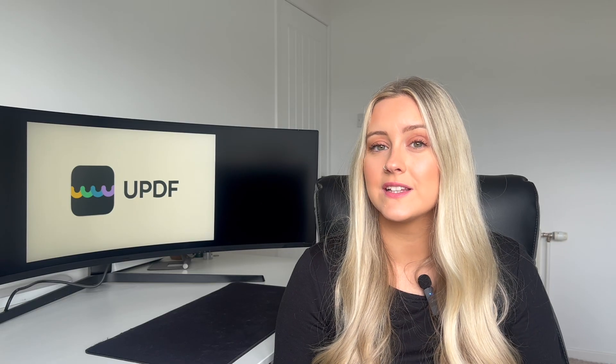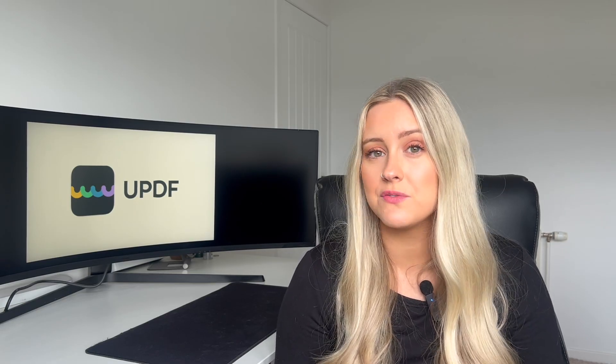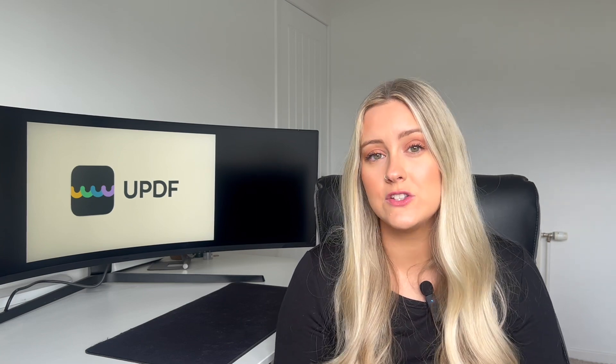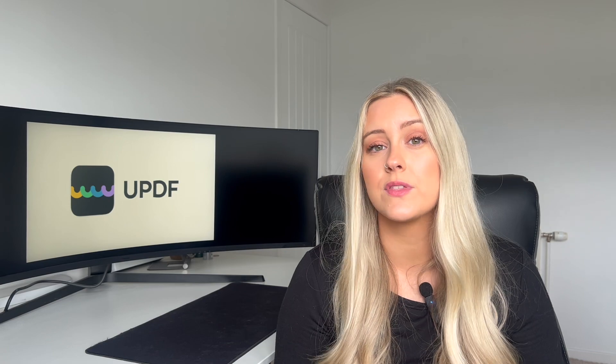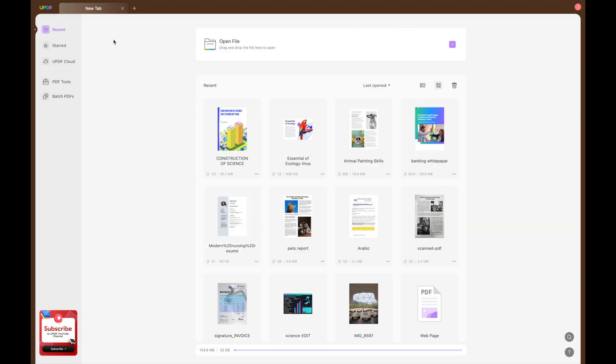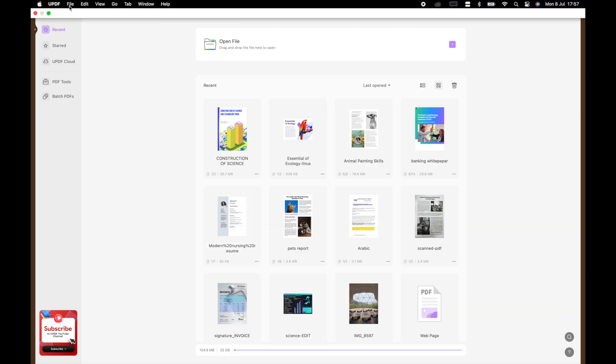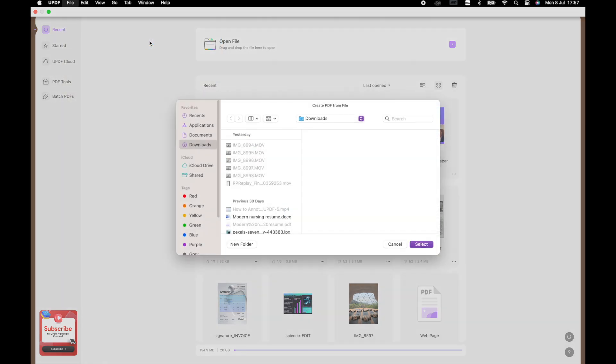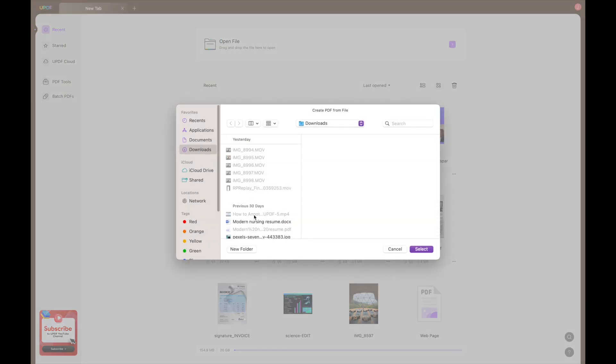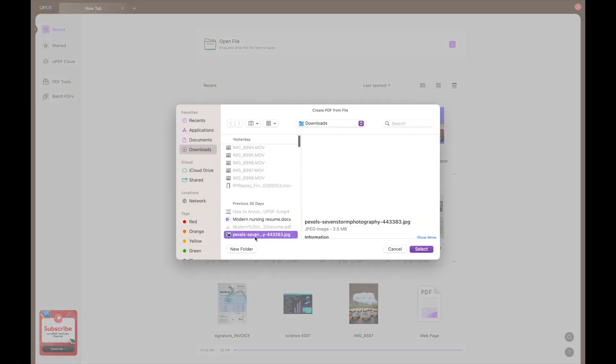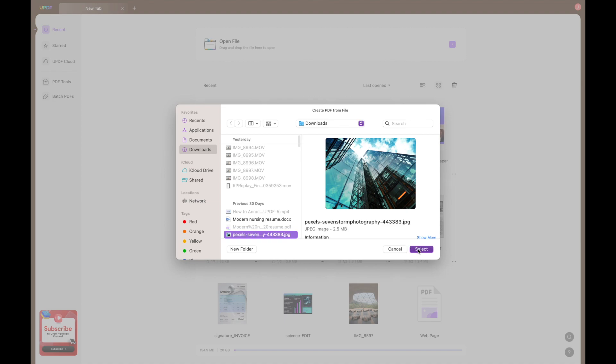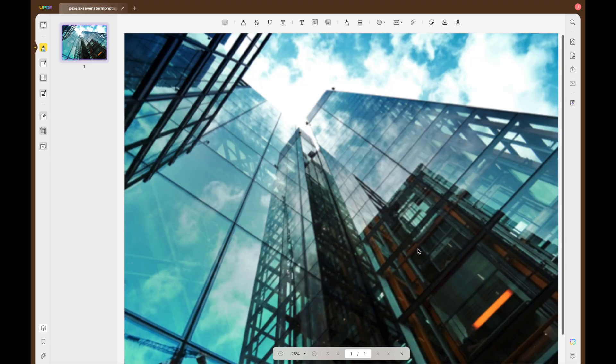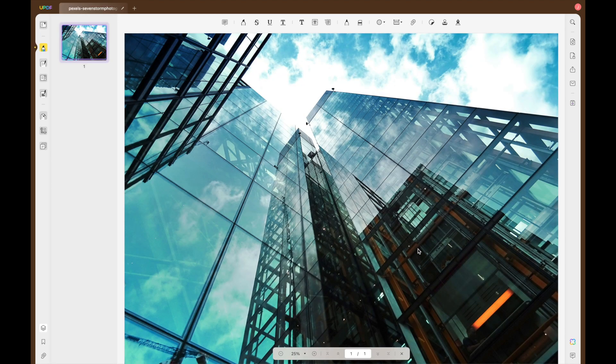If you have a file in a different format, such as a Word, Excel, JPG file, for example, then UPDF can be used to transform this document into a PDF with a reduced file size. All you need to do is open up UPDF on your Mac or Windows PC and navigate to file, then create and then PDF from file or any other option you would prefer.